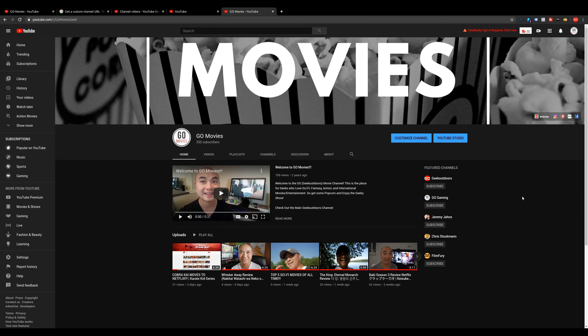That is how you would actually get a custom URL for your YouTube channel. This is something I think a lot of people definitely want to do for their channel, especially if they want to brand their channel. If you actually had any thoughts on this, be sure to leave that in the comments area below.